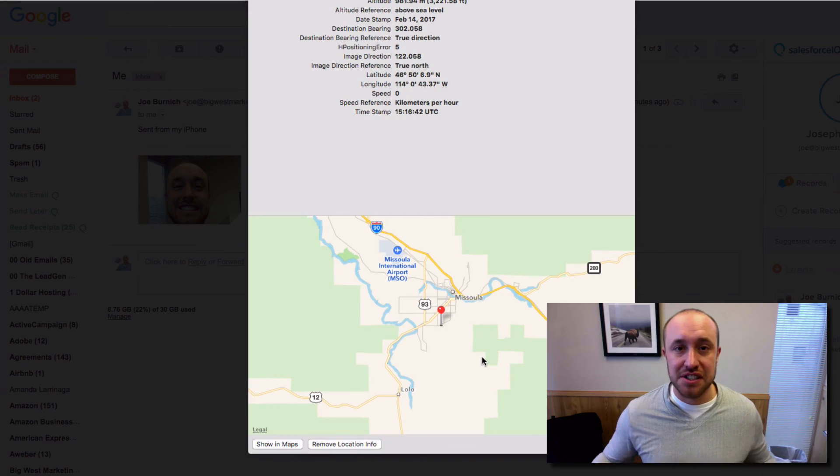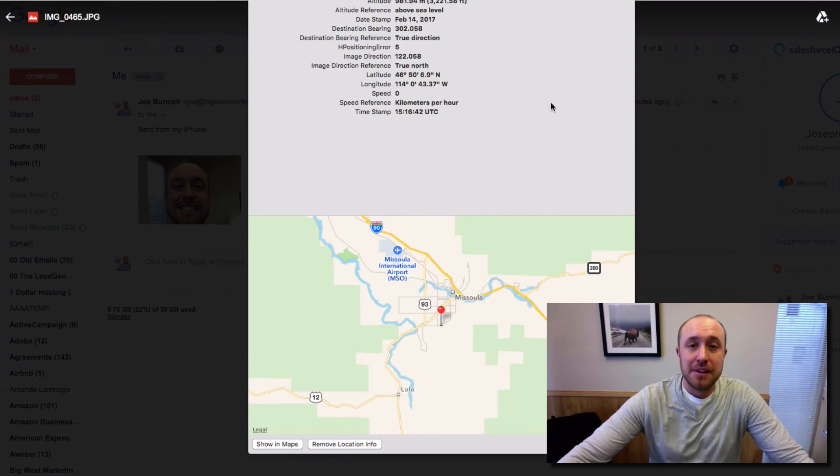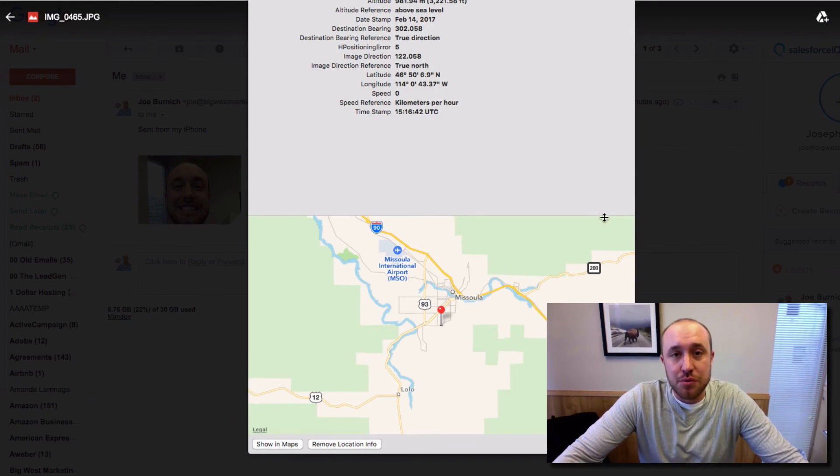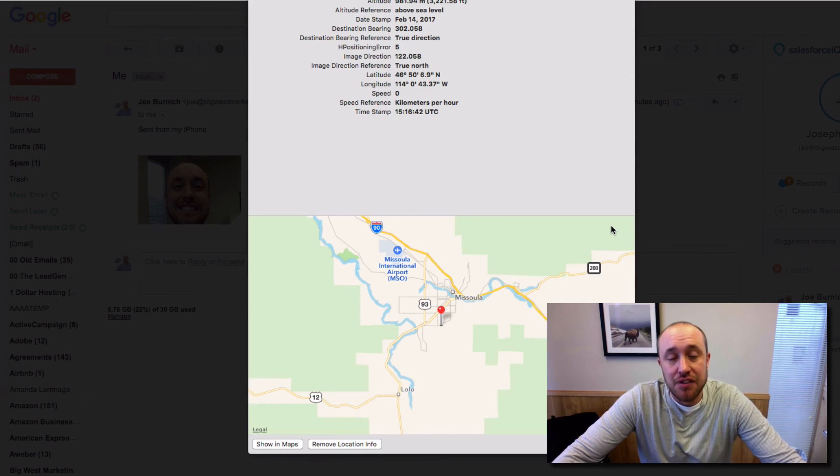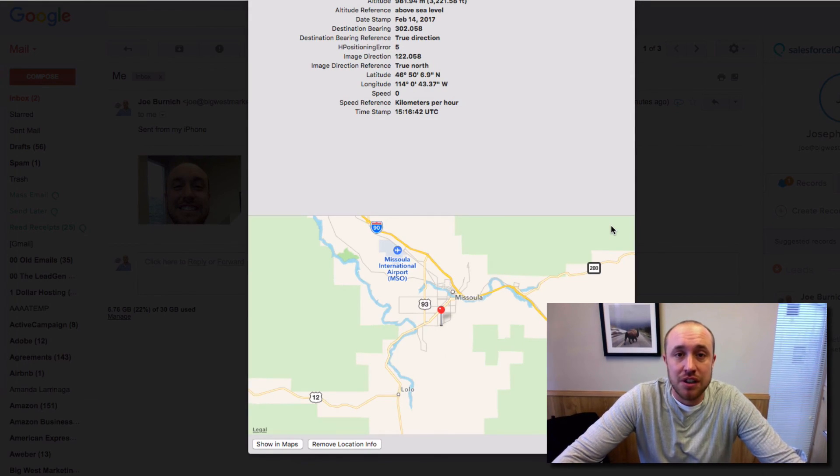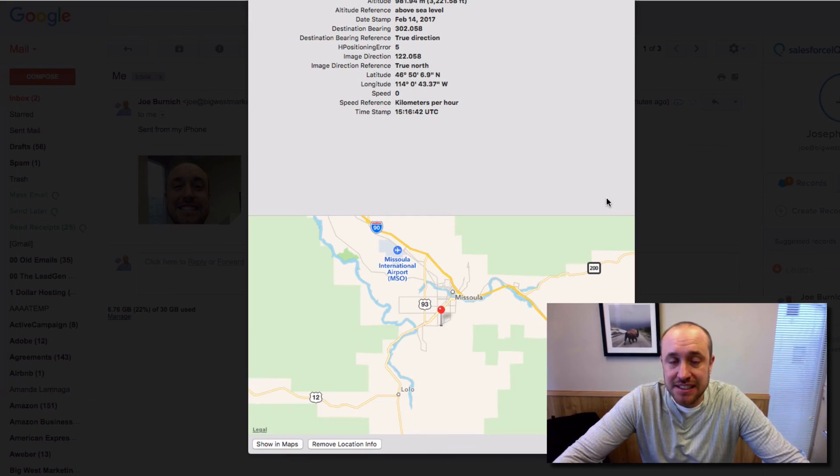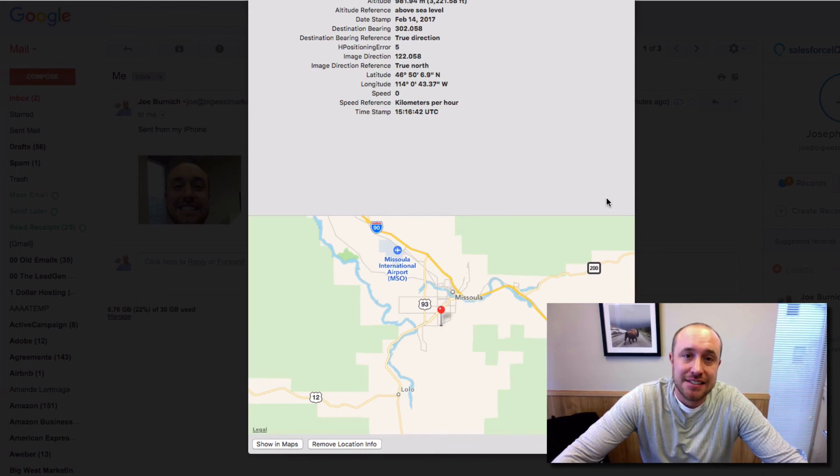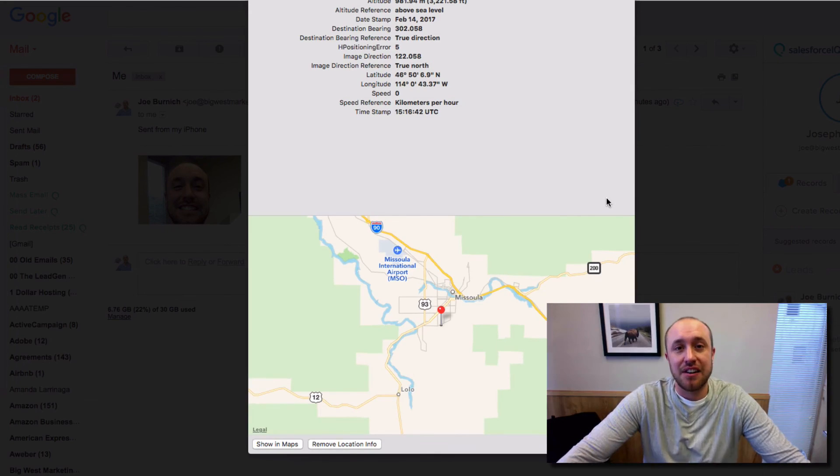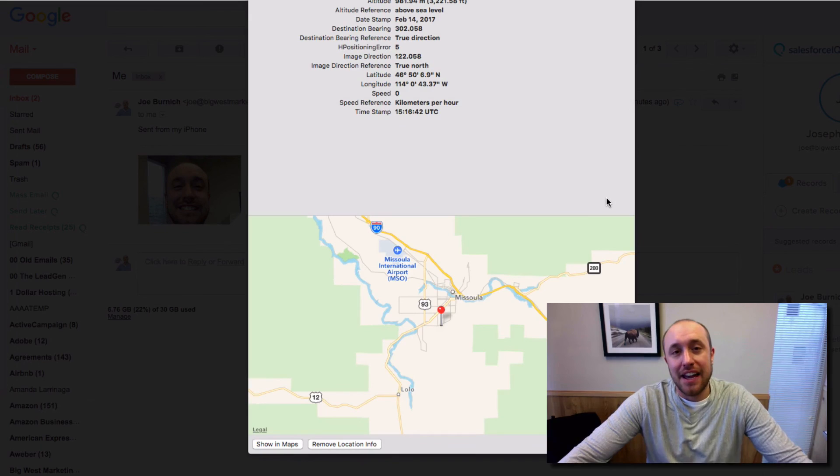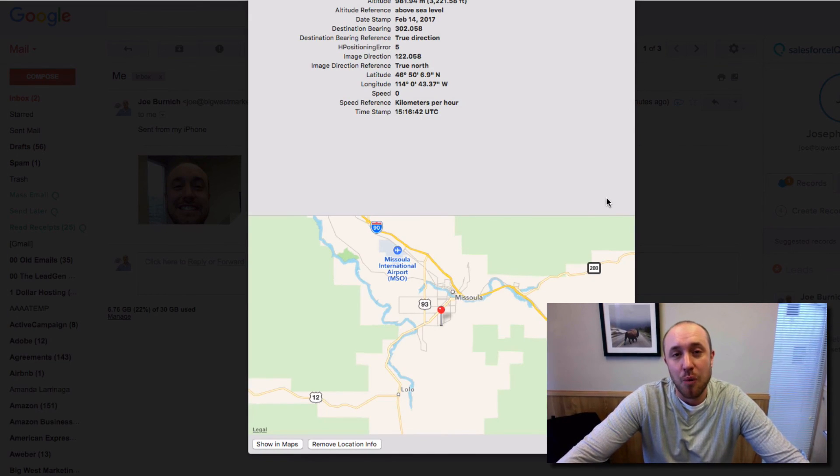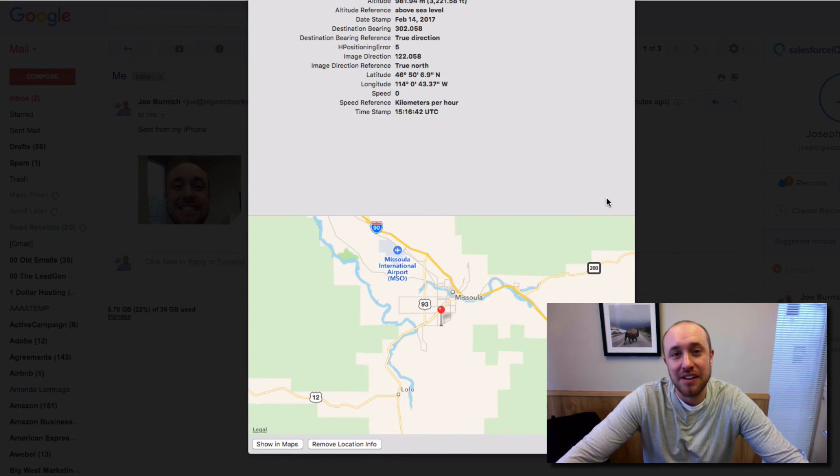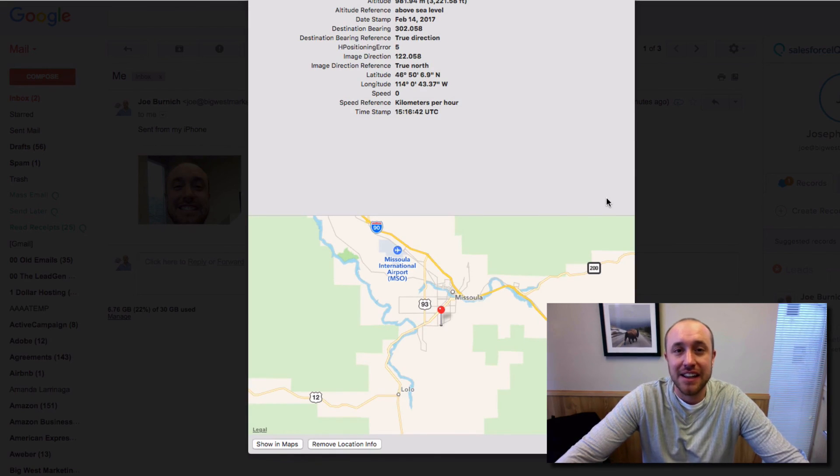So I just wanted to share that with you guys. Thanks for watching. My name is Joe Burnich with Big West Marketing. If you have a service business and you want to talk to us about web design, web conversions, SEO, Google rankings, stuff like that, please give our office a call at 406-493-1881. Thank you. I'll talk to you soon.